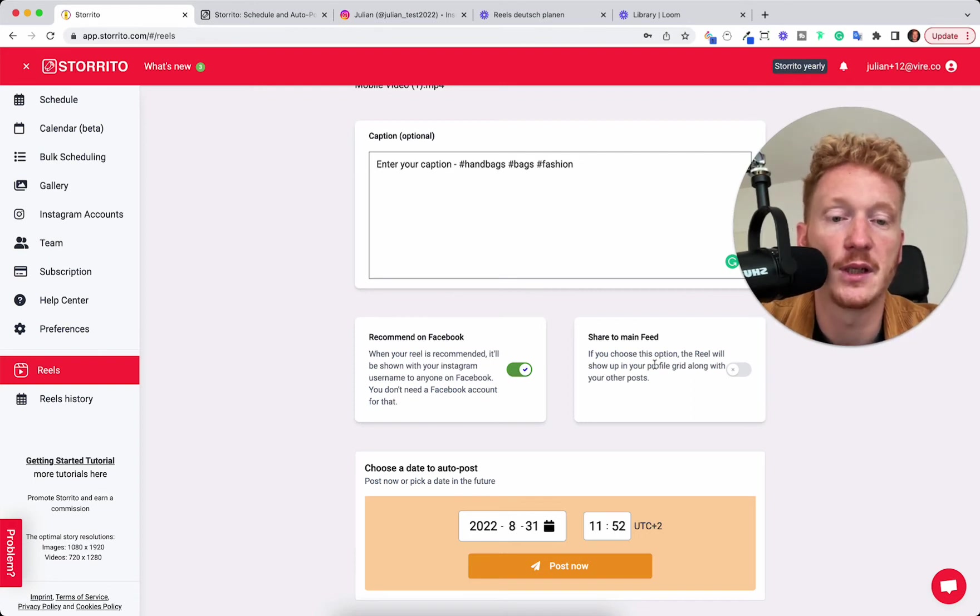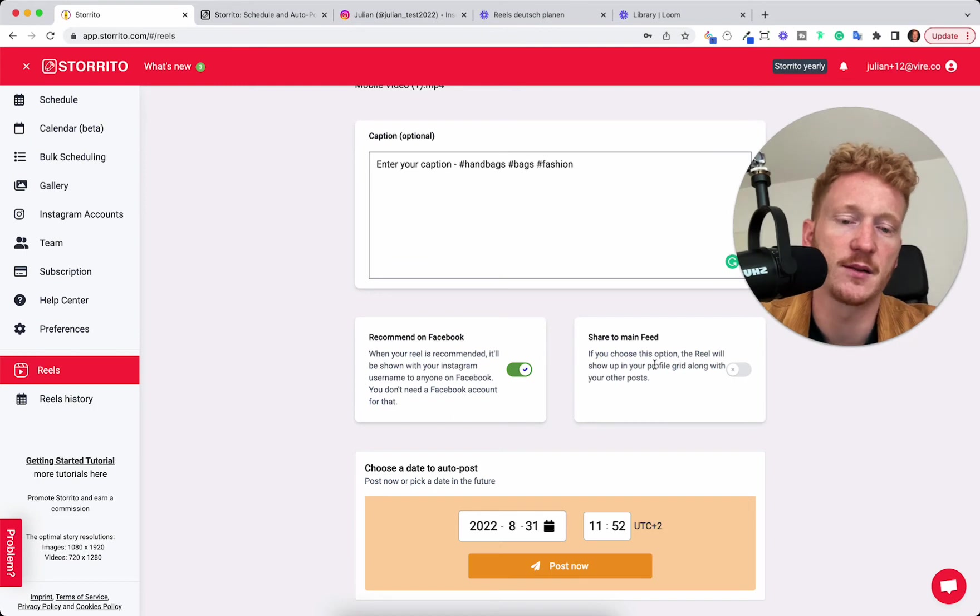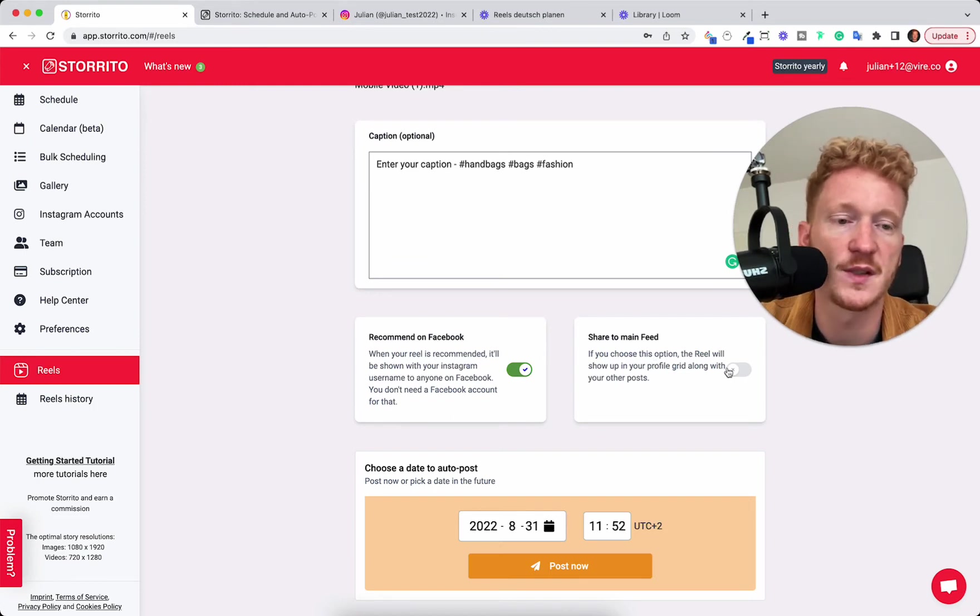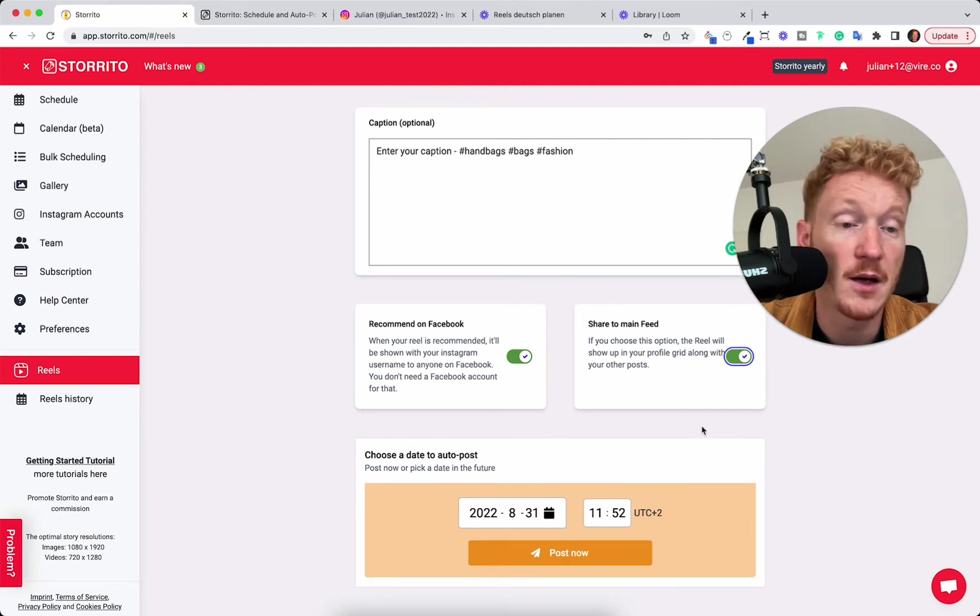And if you want to share your Reel to your main feed, you know this from Instagram that Reels can also be next to your pictures and so on. So you can enable this one. And now the magic,